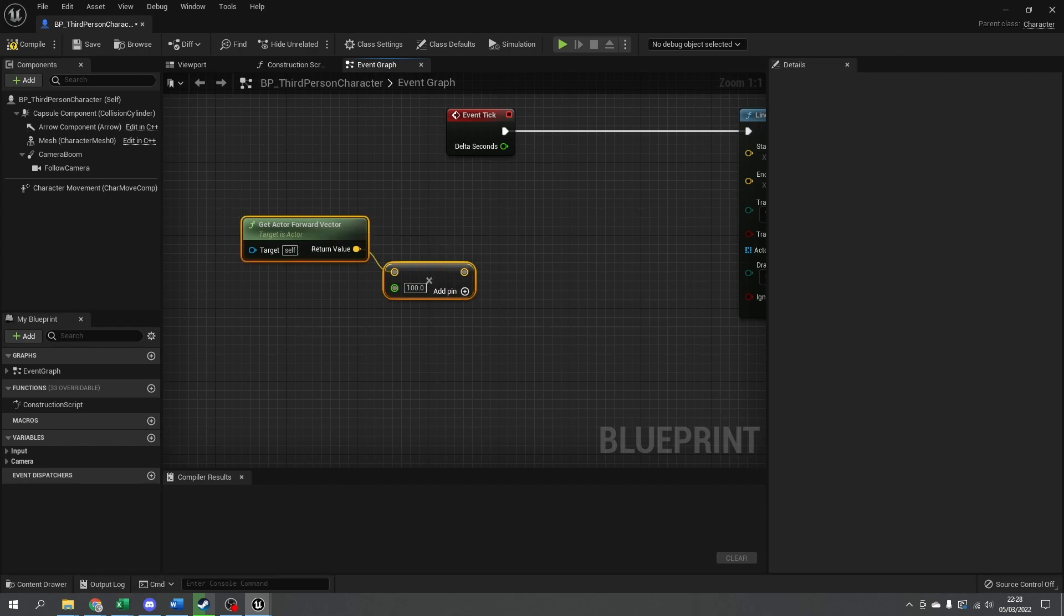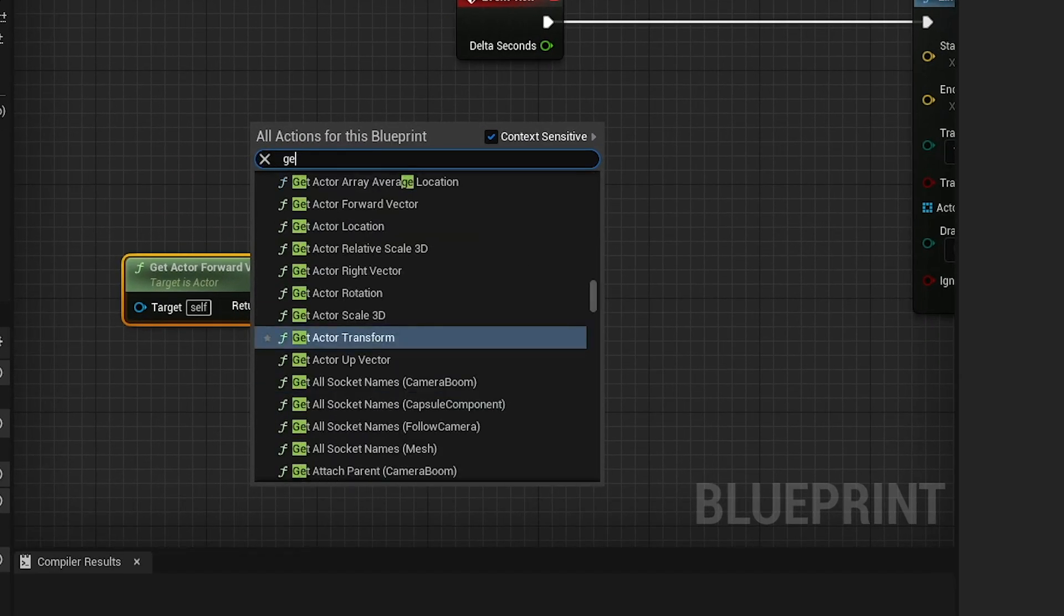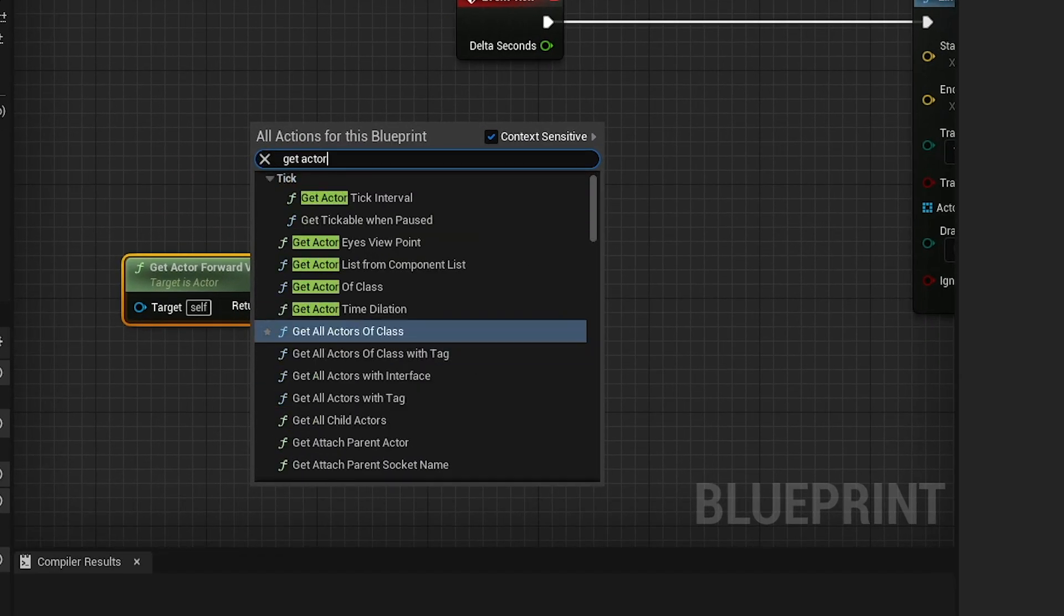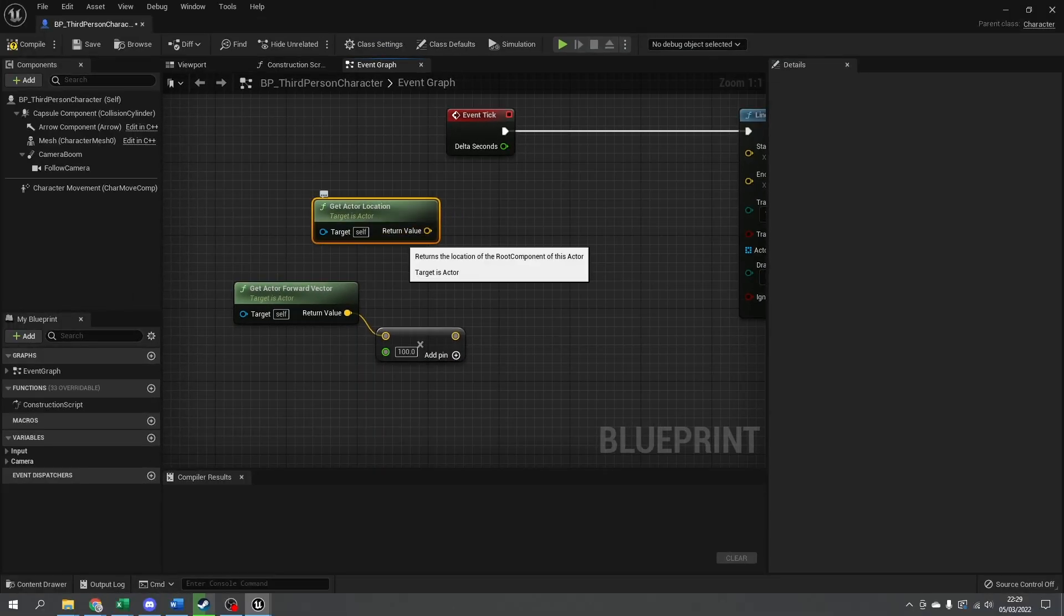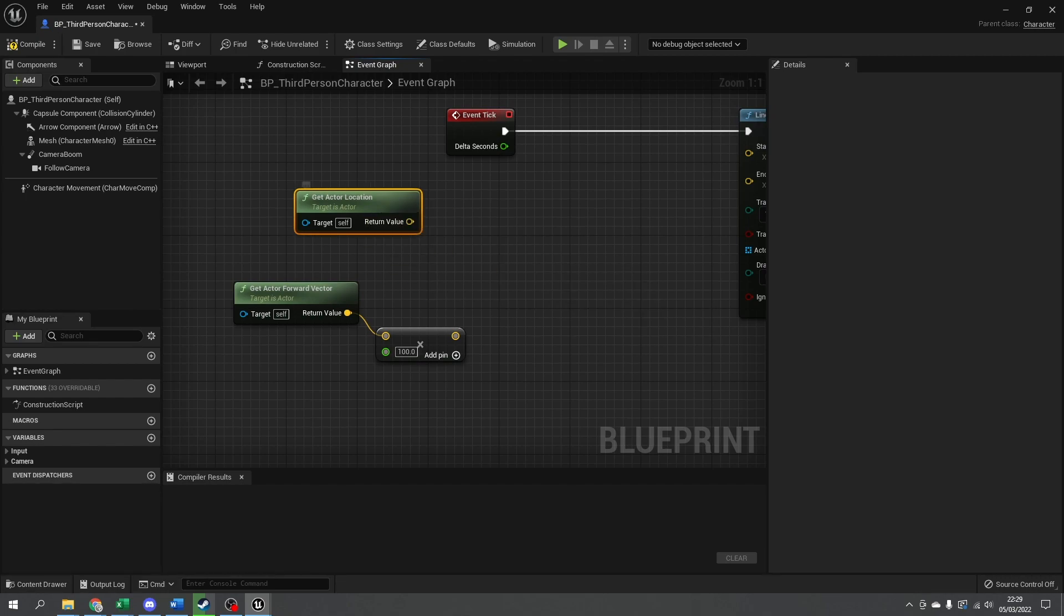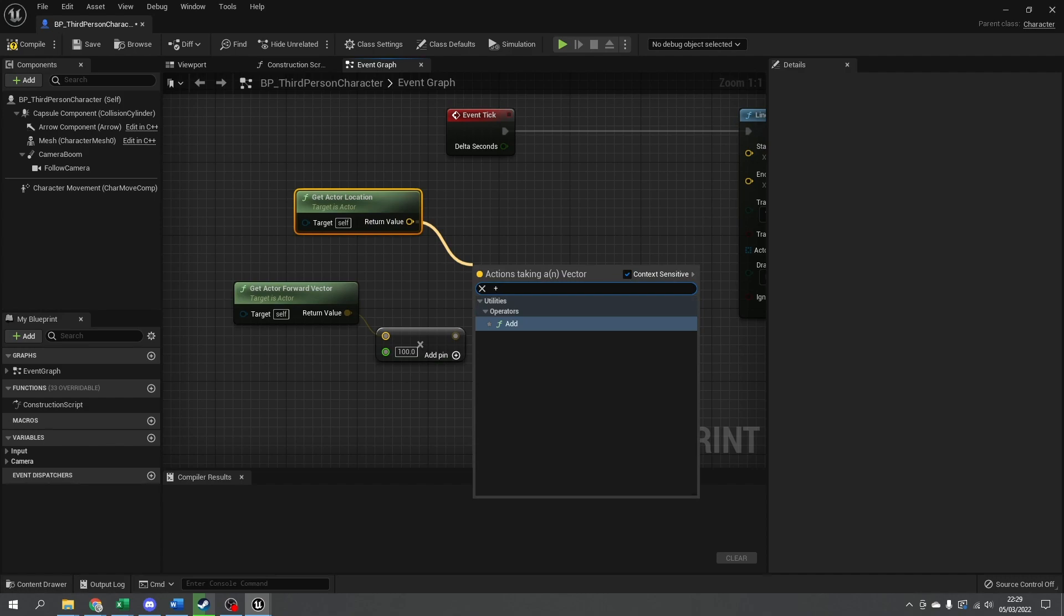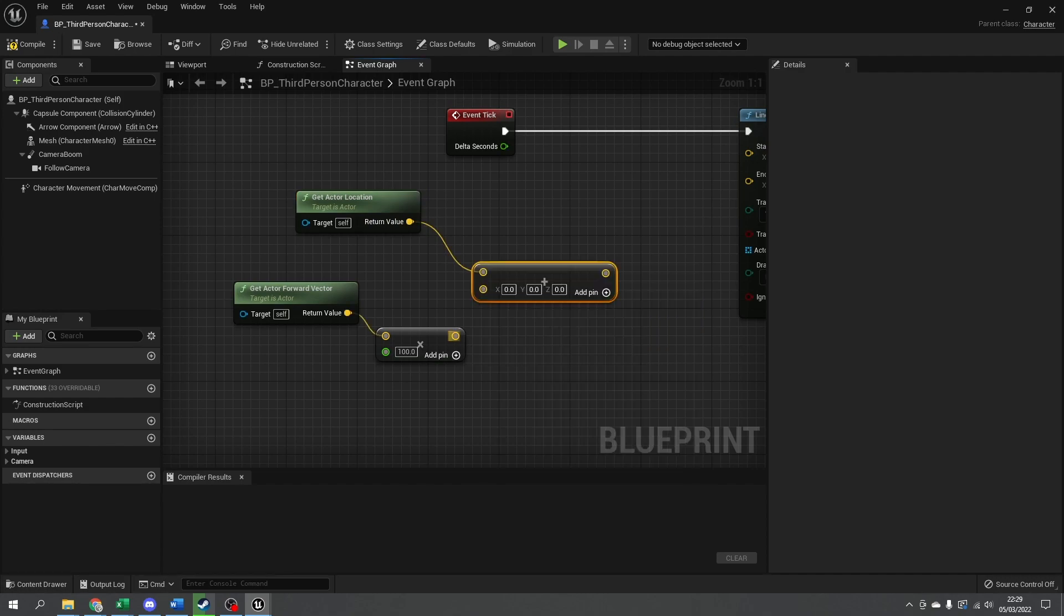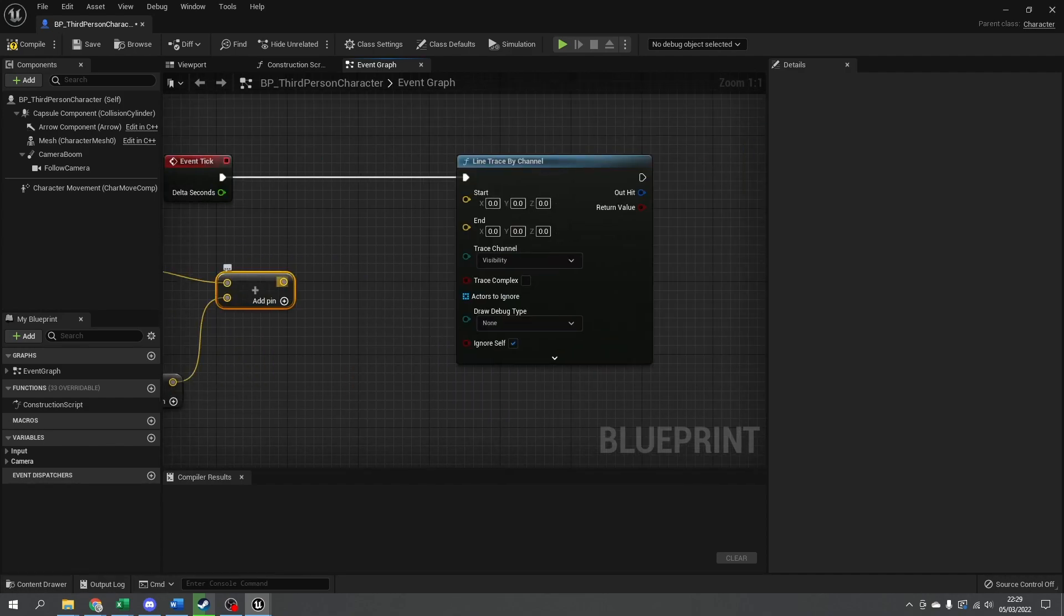Okay, so we've got a vector. Now we want to add this onto the actor's location using get actor location. Being a player character, this returns the middle of the character—the waist, basically. We'll add this onto our offset, which gives us waist height in front of us.